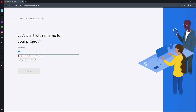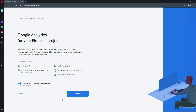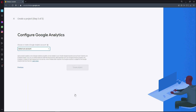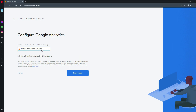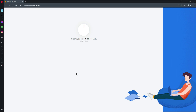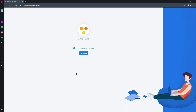Give the project the name 'Amazon Clone' and click Continue. Enable Google Analytics for this project, select the default account for Firebase, and click Create Project. It will now create the Firebase project. Once ready, click Continue.